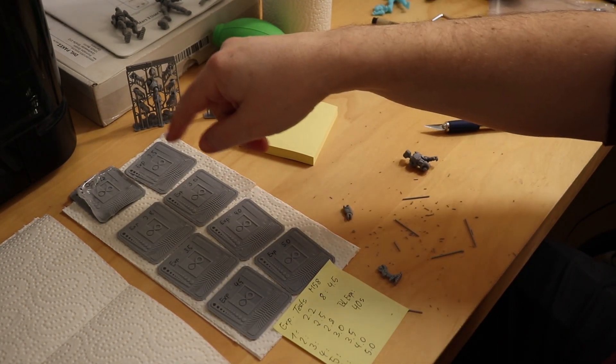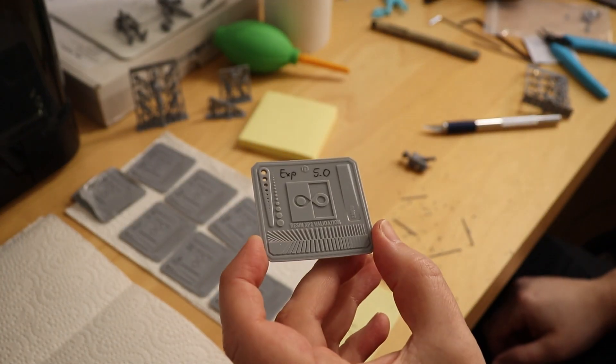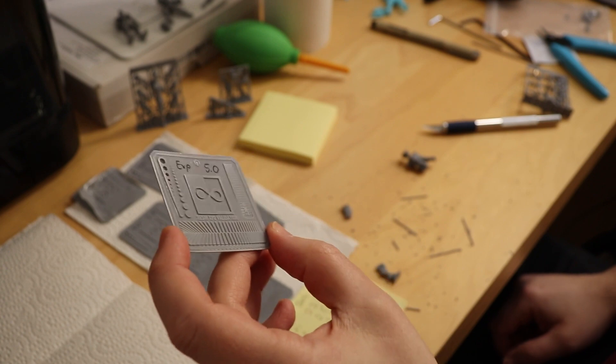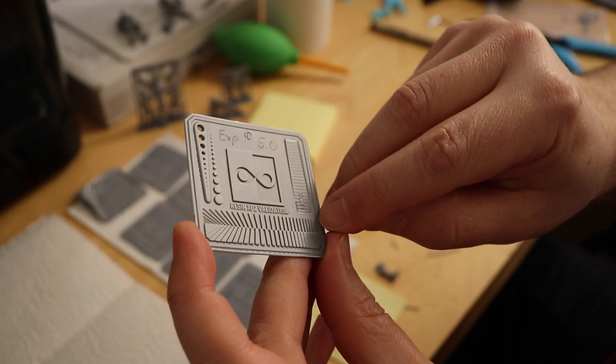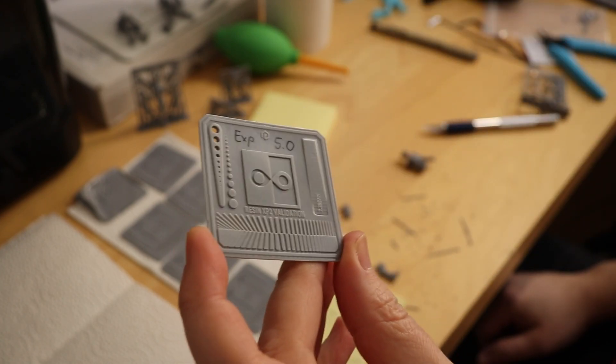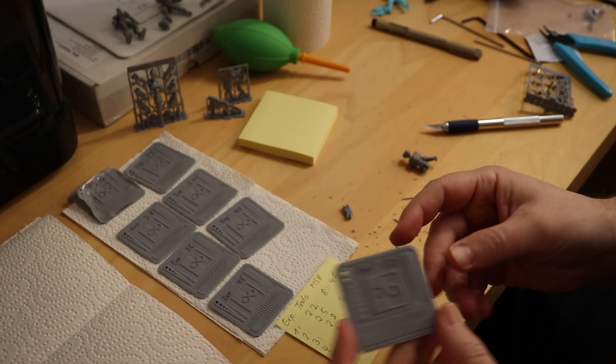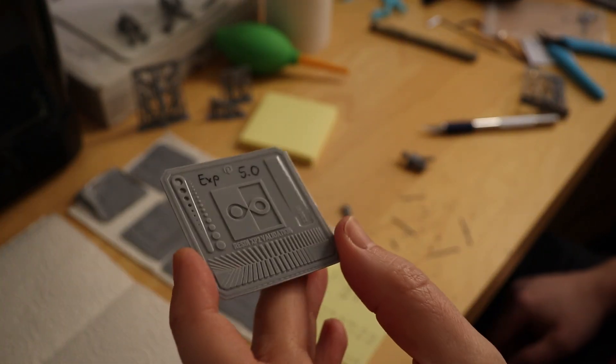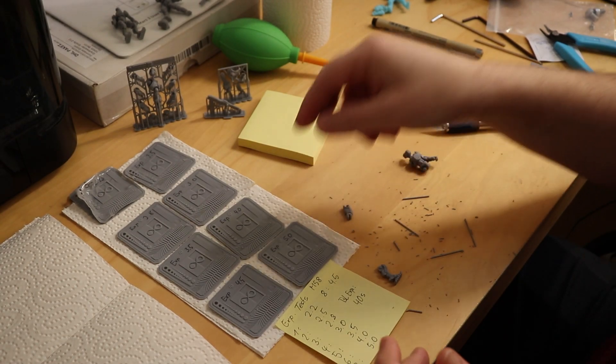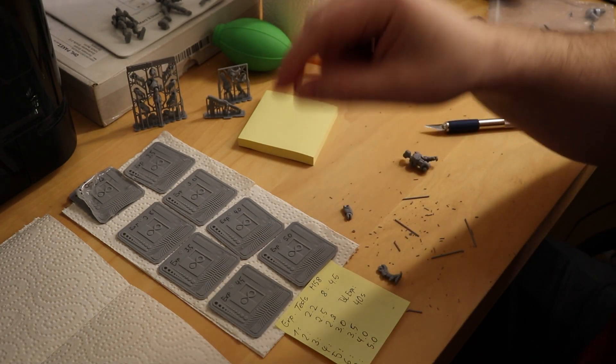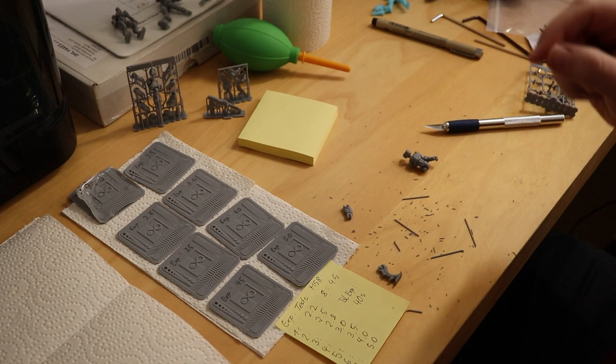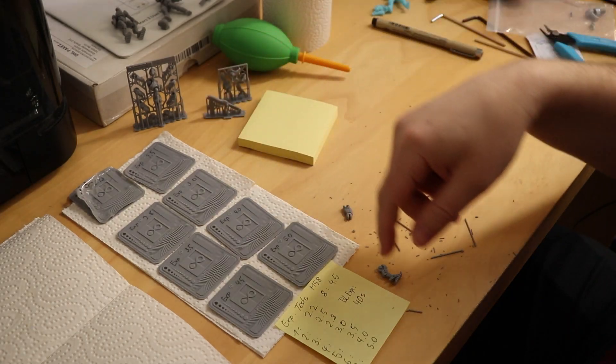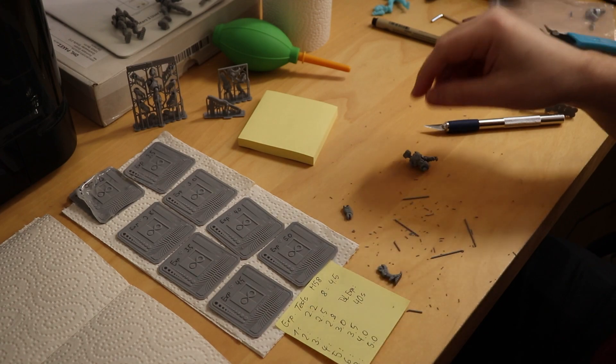I went all the way up to an exposure of 5 seconds per layer, which means it's a lot more print time, but the result is nearly perfect. You can see all those small columns here. They all printed absolutely perfectly. Now, this is what you get directly out of the print. I'm washing it in 70% isopropyl. I know most resin manufacturers recommend 99%, but 70% is a bit easier to handle. And then afterwards, I cure it at 35 degrees for 20 minutes.